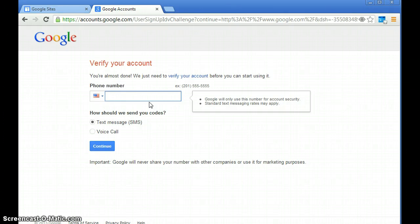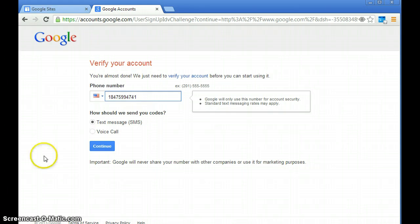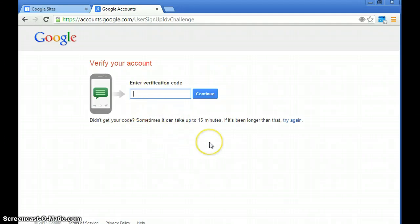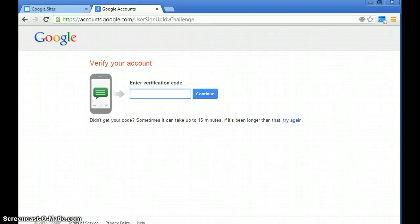you feel comfortable with that. And then you're going to have to verify your account, so it could take a little bit of time. Once you verify your account, you're all ready to go.